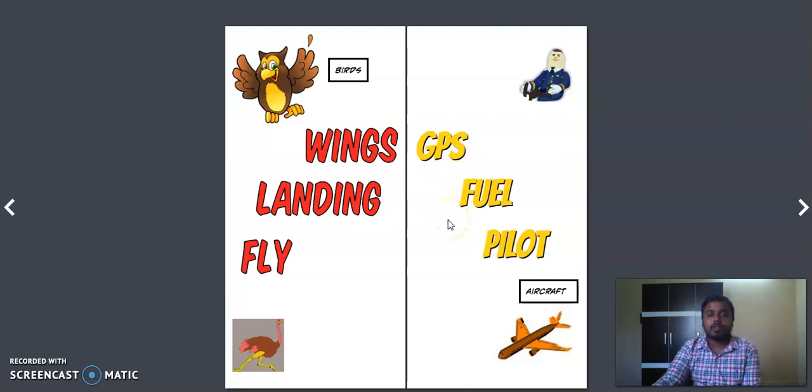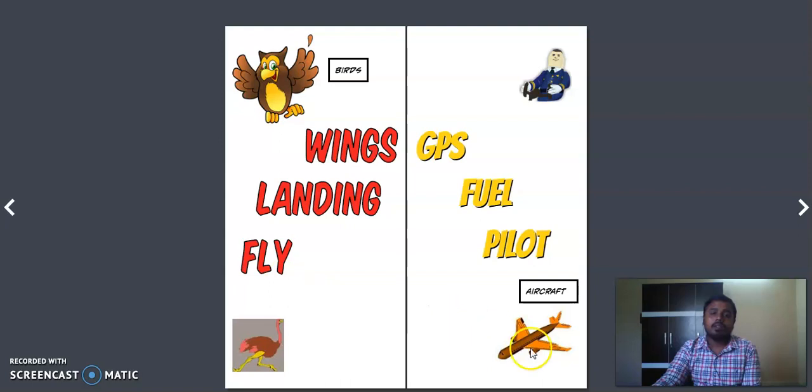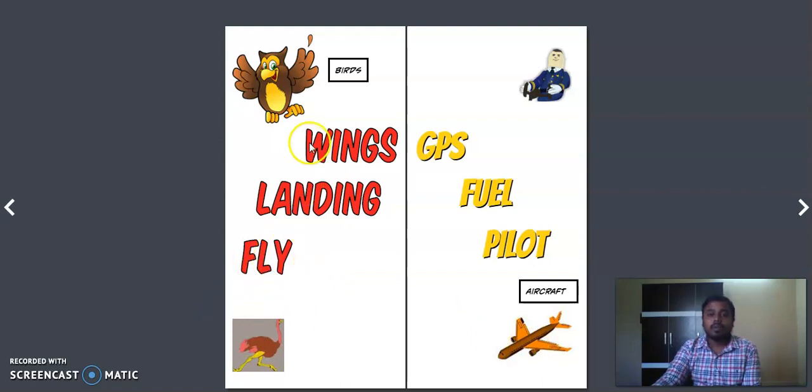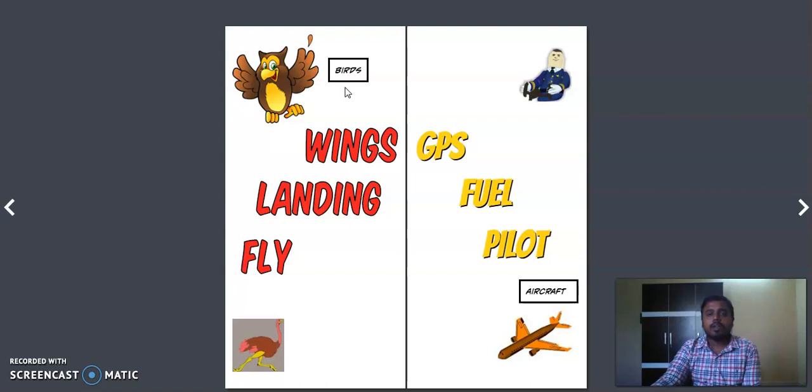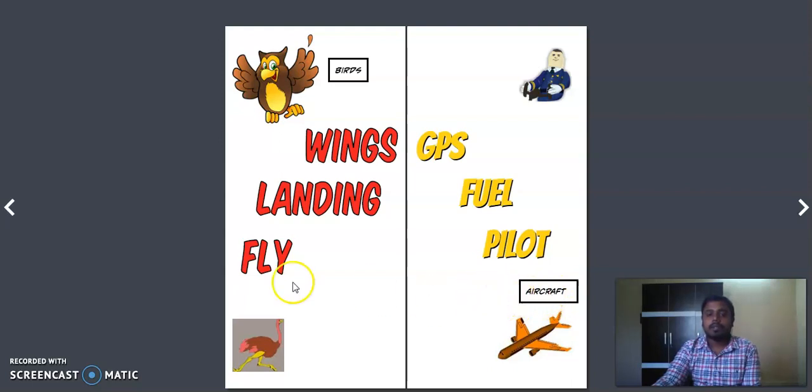First I will start with this word 'fly.' Common between this bird and the flight is both fly. You can think of there are few birds which don't fly. The aircraft usually will fly, so there is no aircraft that doesn't fly, maybe if it gets repaired it can't fly, but it will fly apart from that.